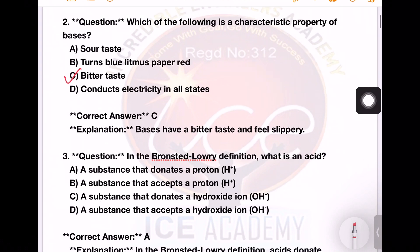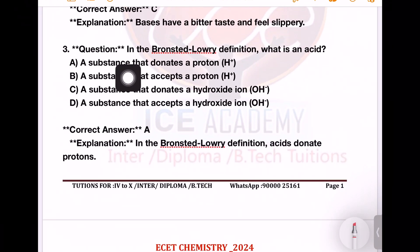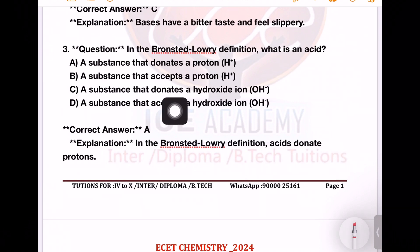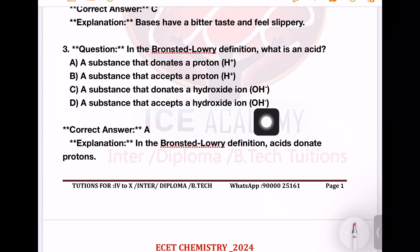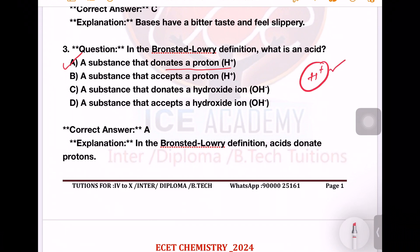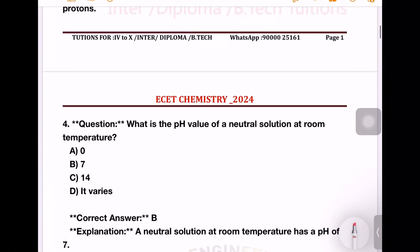Next question: in the Bronsted-Lowry definition, what is an acid? Options: a substance that donates a proton; a substance that accepts a proton; a substance that donates a hydroxide ion; a substance that accepts a hydroxide ion. The right answer is the substance that donates a proton — H⁺ ions, hydrogen ions, protons. I will show you the definition by a different method.